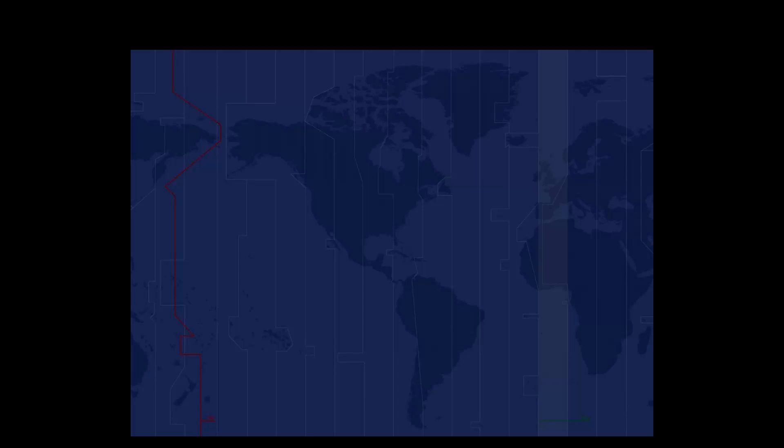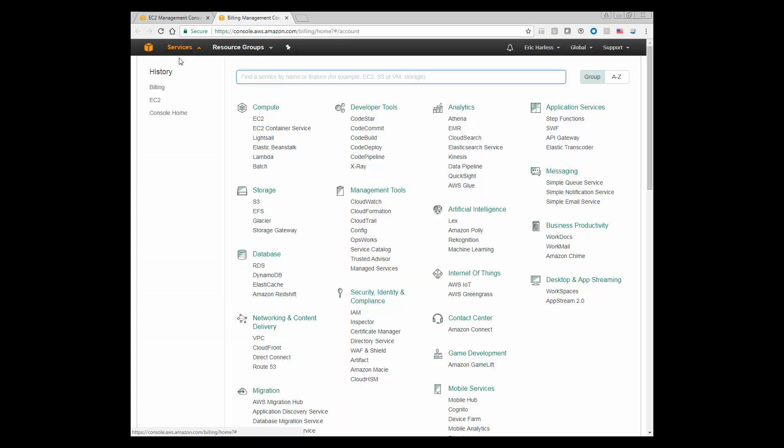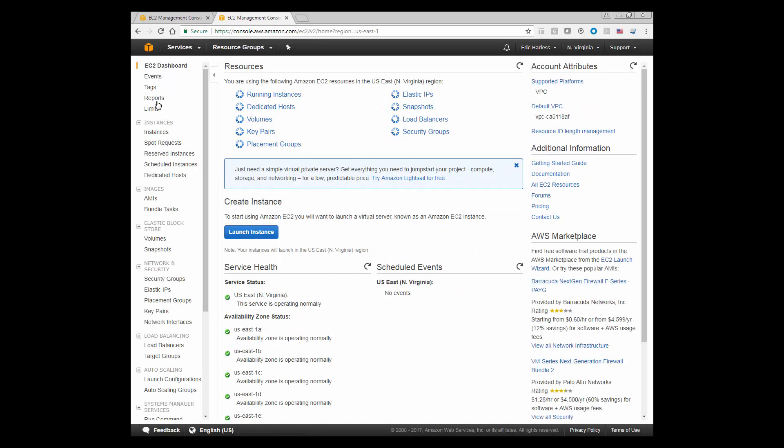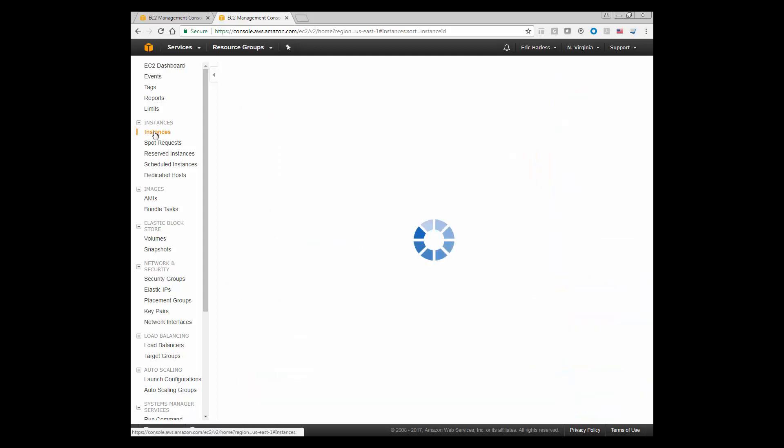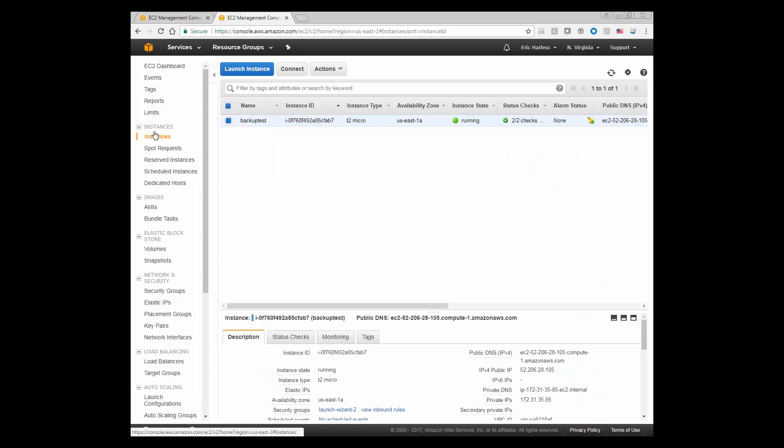Hello, today we're going to install the SolarWinds backup product on an Amazon EC2 instance. We'll start by connecting to the Amazon EC2 console and going into the current running instances.